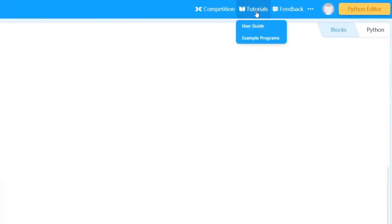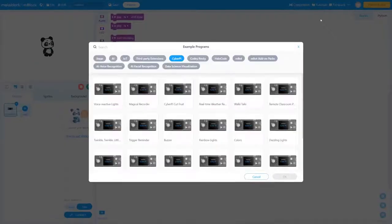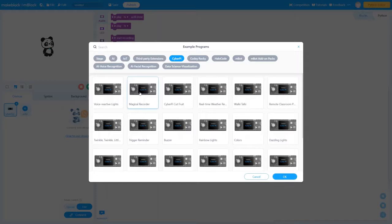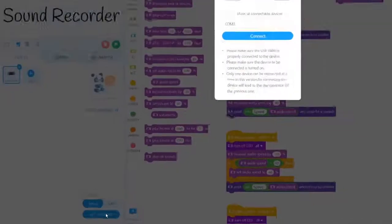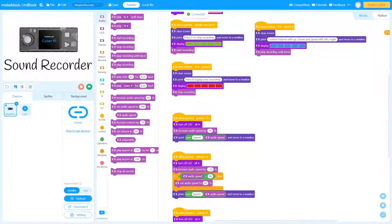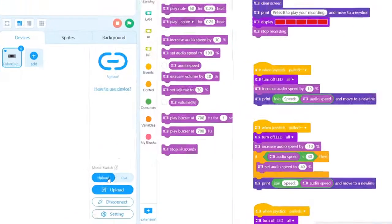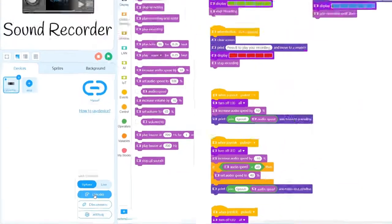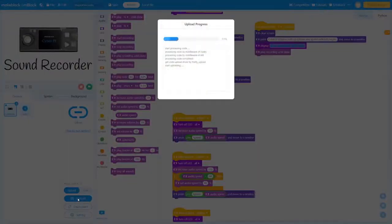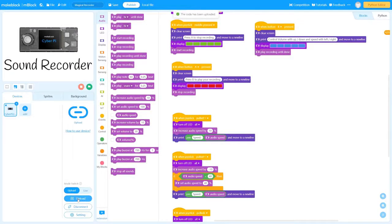Find tutorials. Select example programs. Connect CyberPy. Click the Upload button to store the program in CyberPy. You've now learned how to upload programs using mBlock 5.